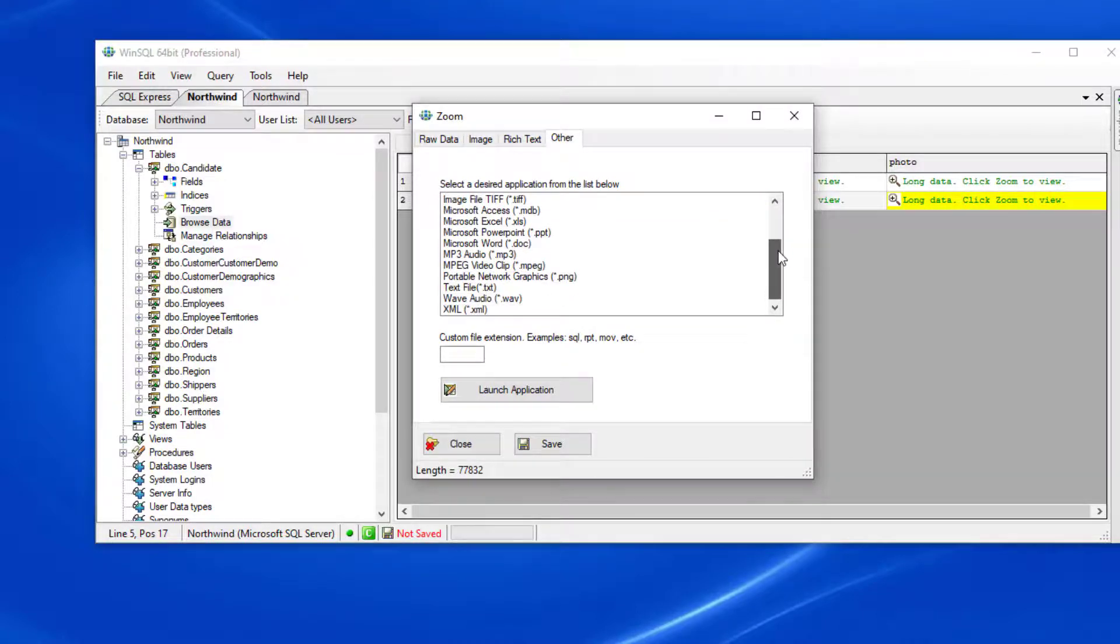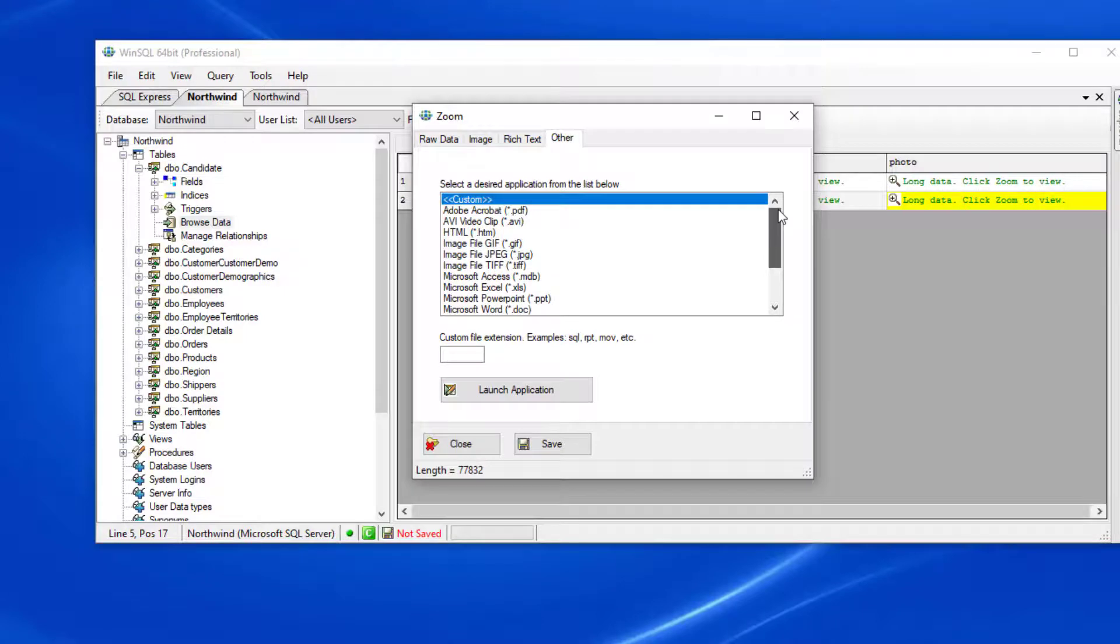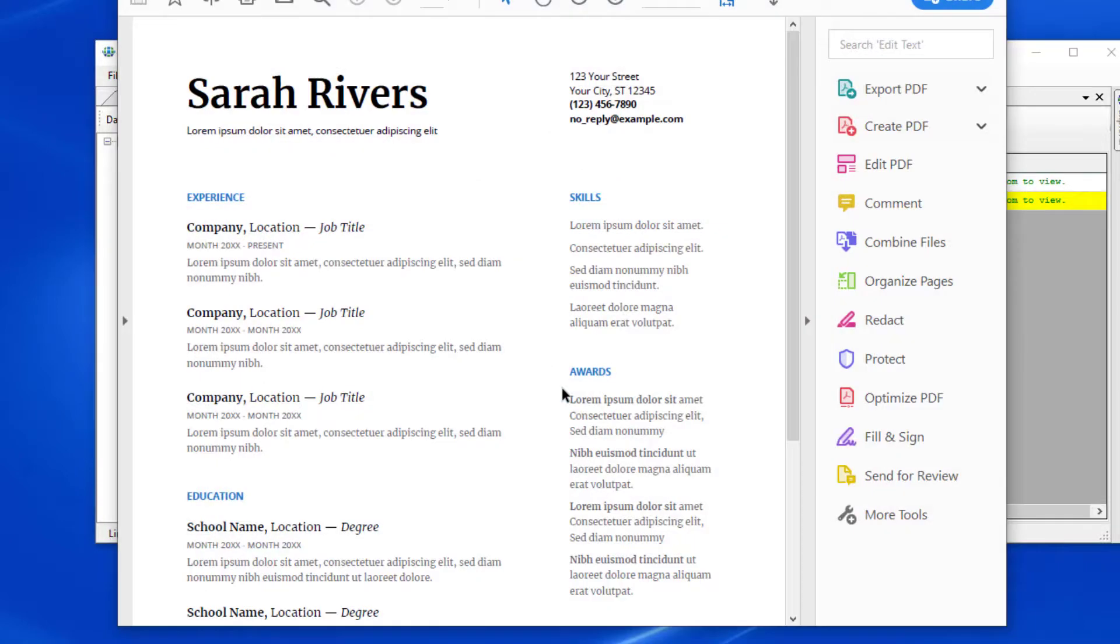In this case, I'm going to choose Adobe Acrobat. When I click launch application, Adobe Acrobat will launch with the PDF file loaded.